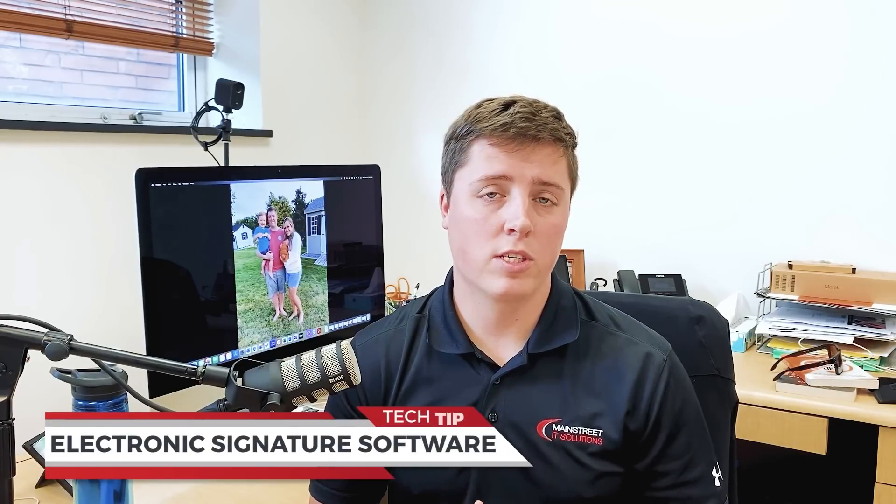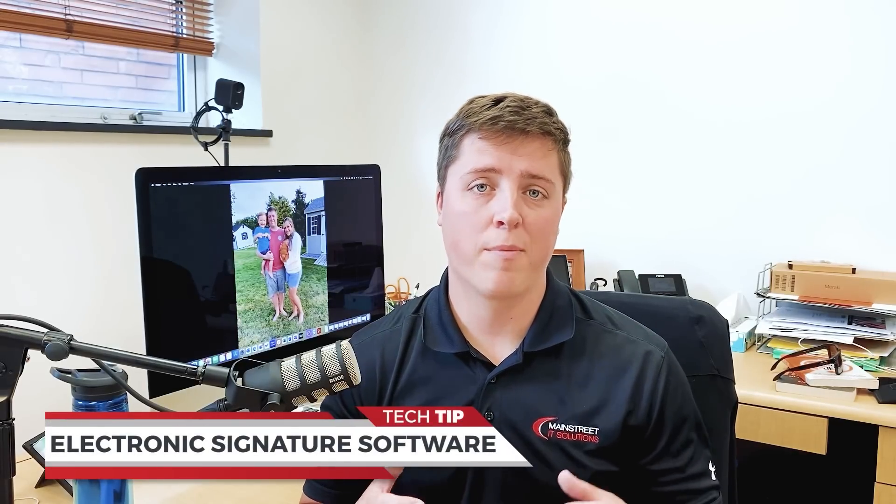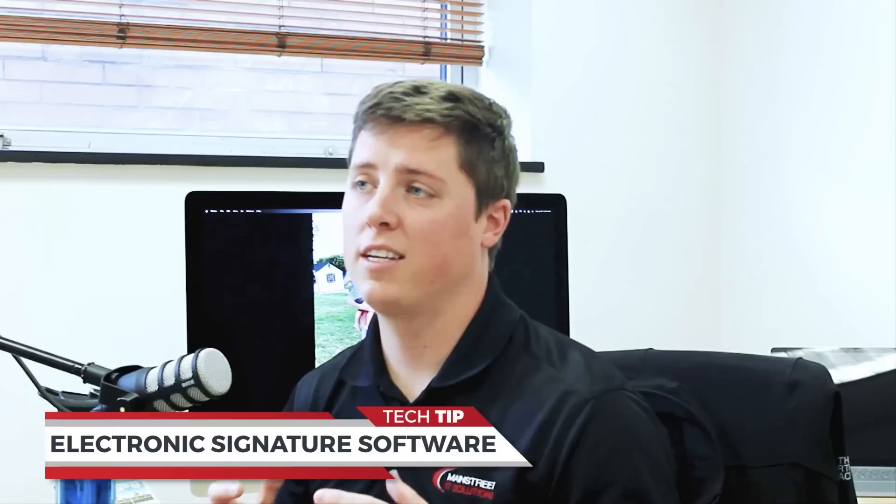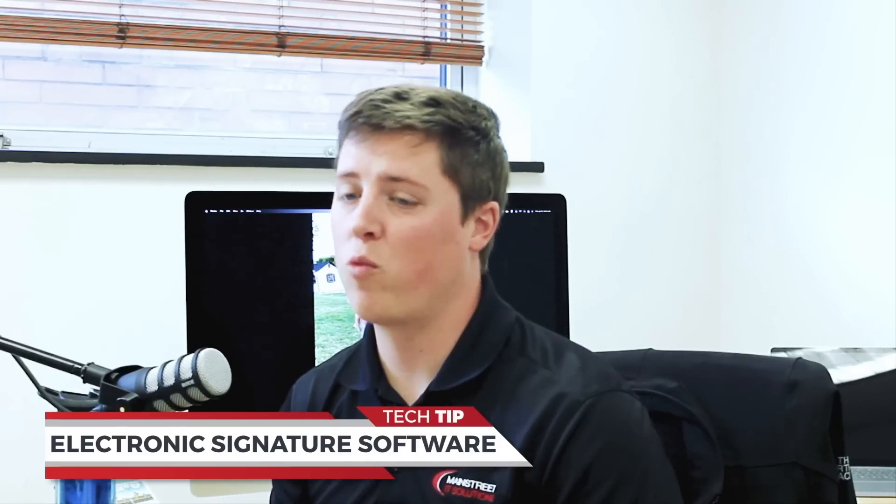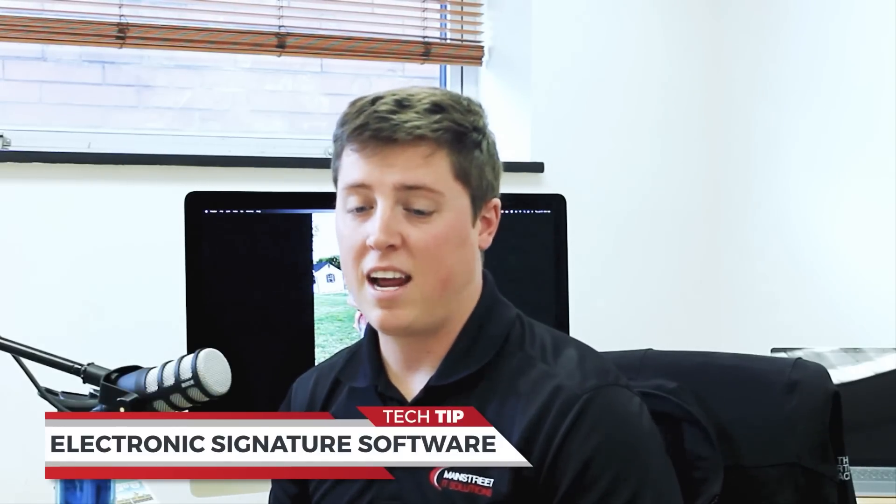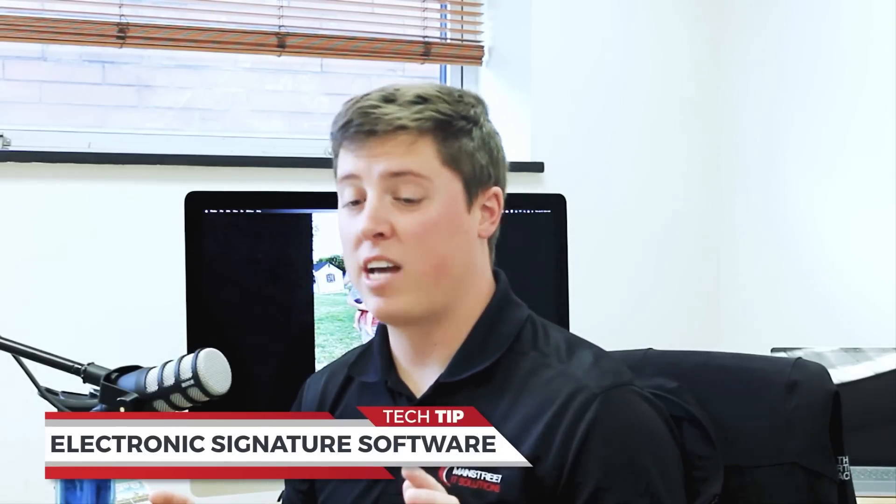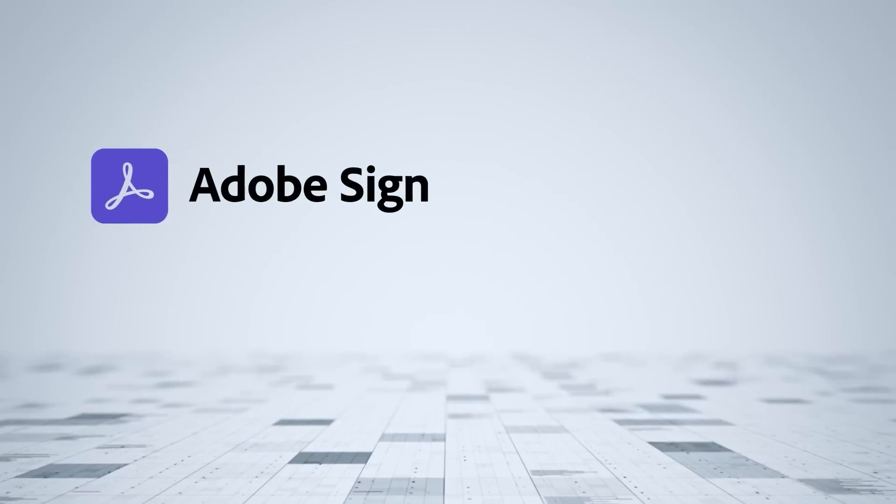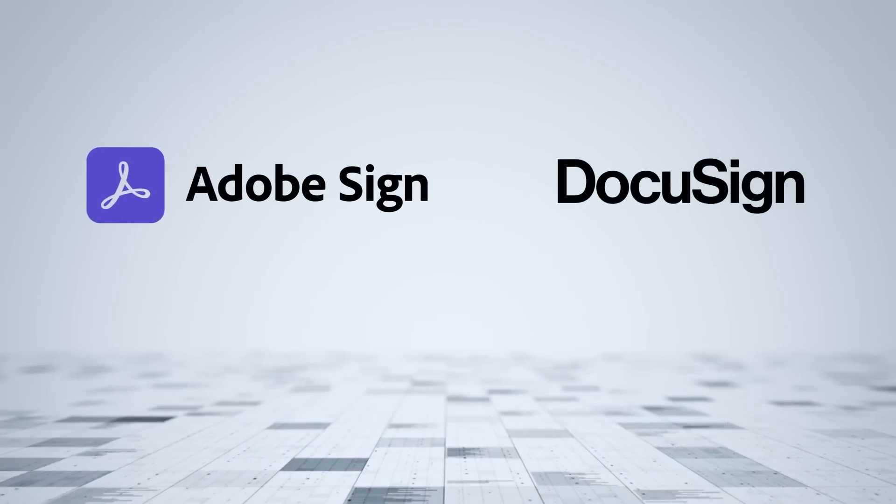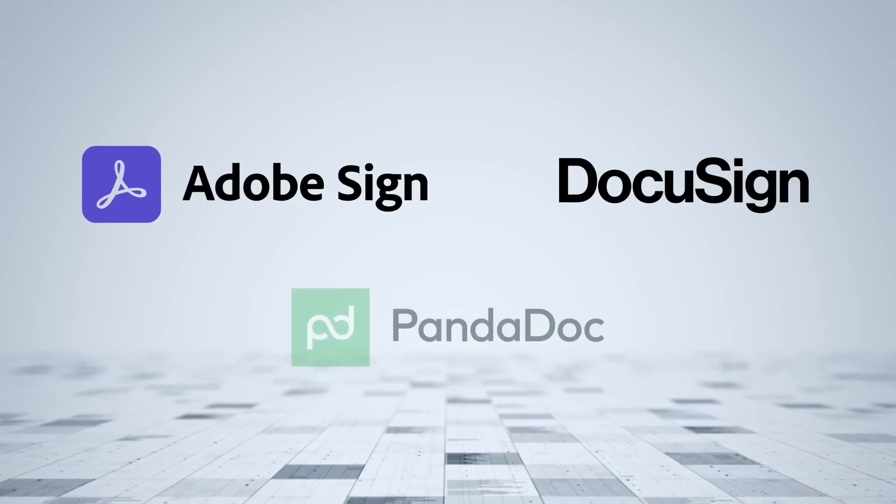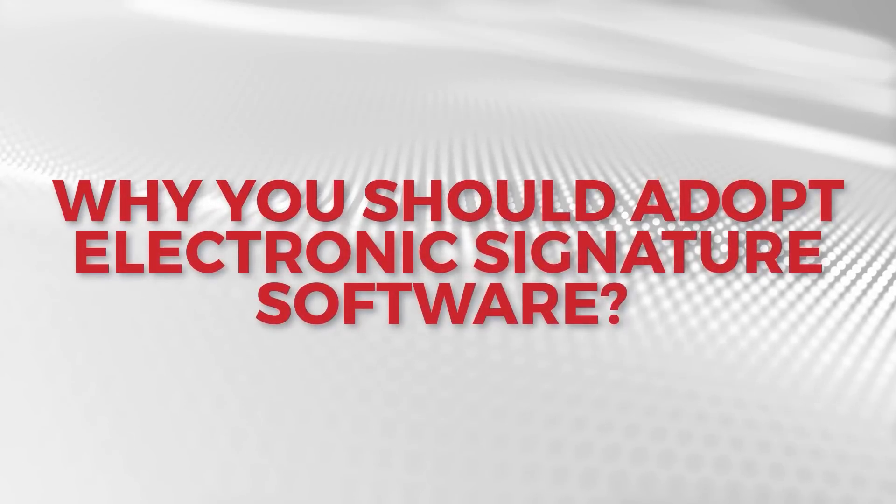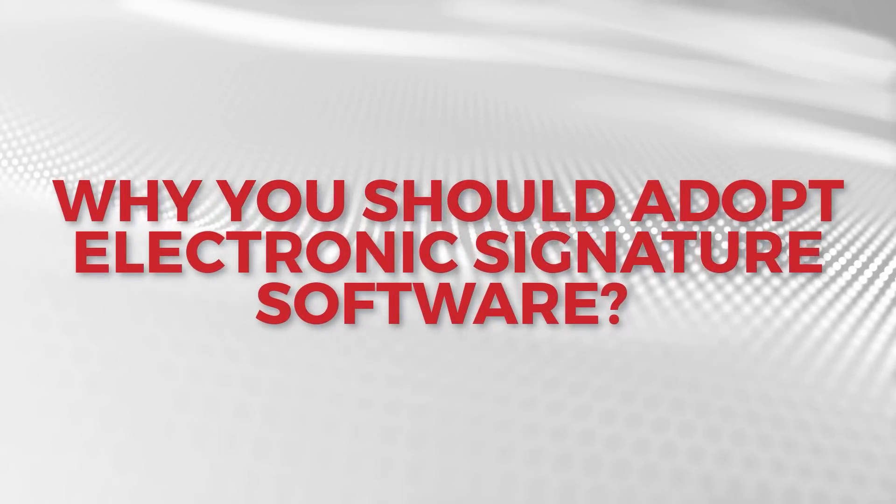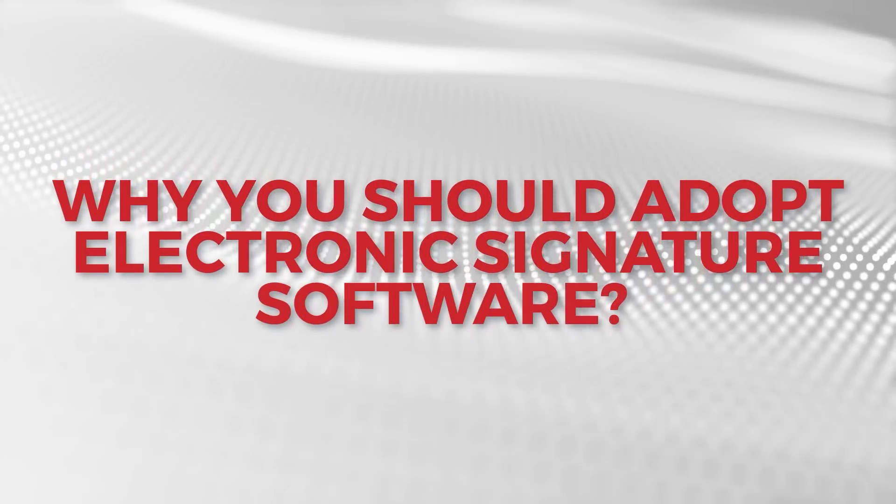One of the best moves we've made in the past couple of years is to adopt an electronic signature software. Now there are a lot of great vendors out there: Adobe Sign, DocuSign, PandaDoc. All these are great vendors and you're going to want to compare them, especially when it comes to pricing. They all seem to do it a little bit different, but today I want to talk to you about why you should adopt an electronic signature software and why you should be doing this in 2022.